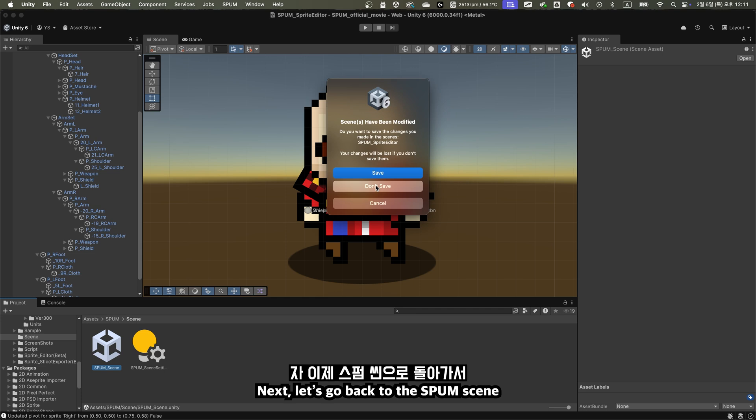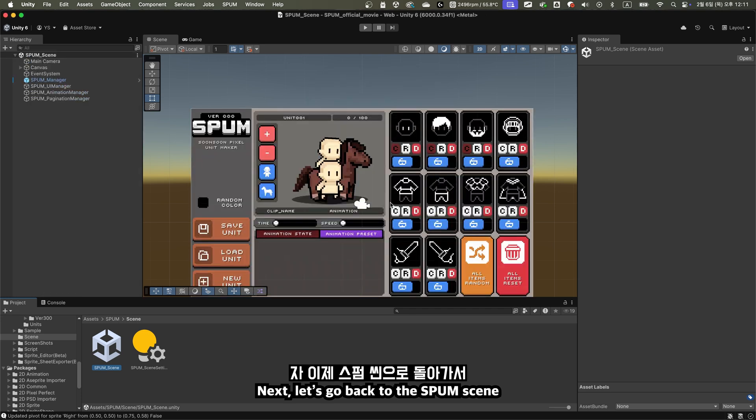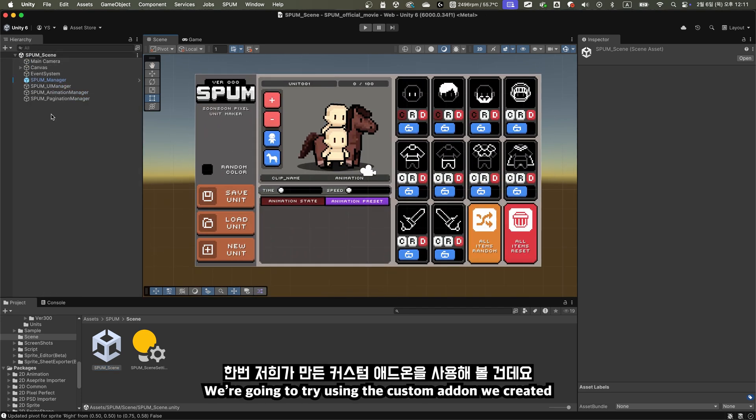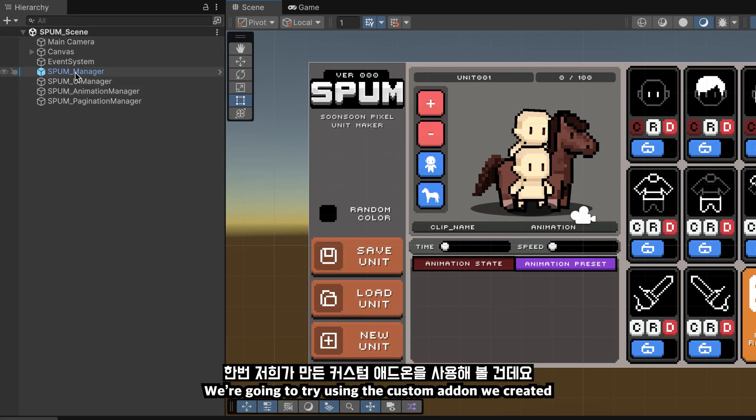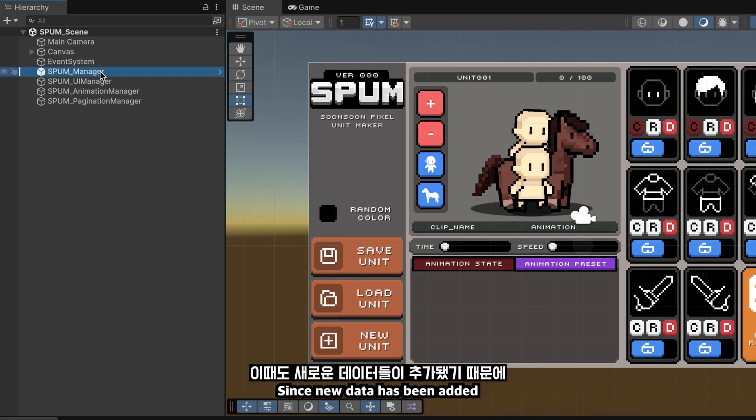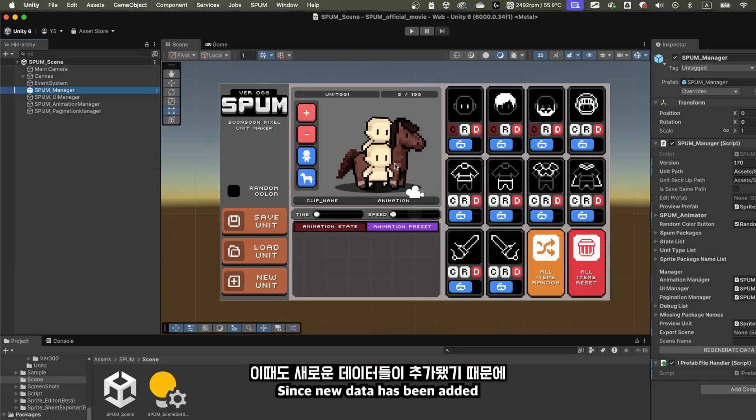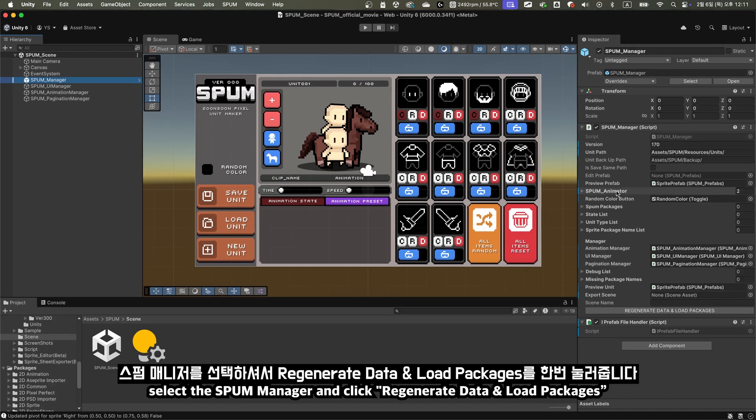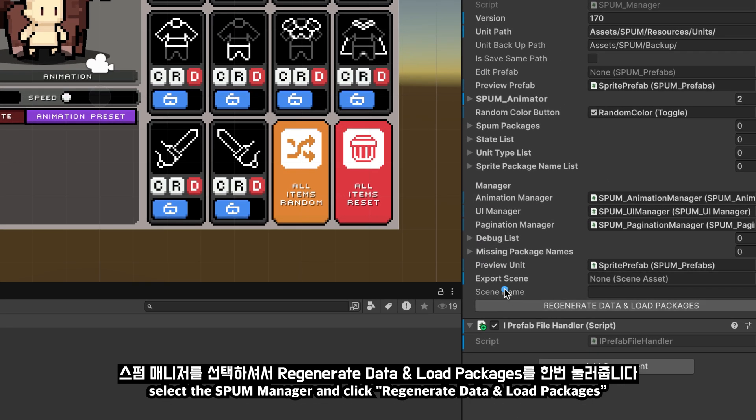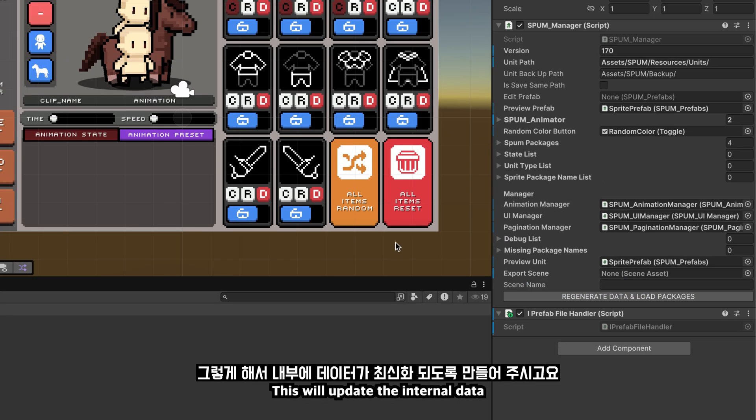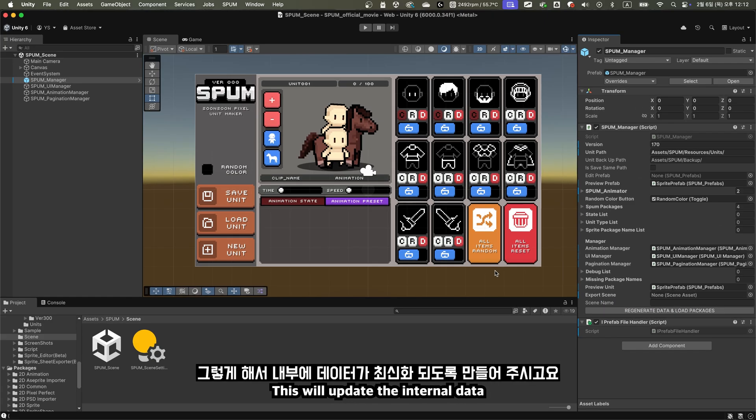Next, let's go back to the Spum scene. We're going to try using the custom addon we created. Since new data has been added, select the Spum manager and click Regenerate data and load packages. This will update the internal data.